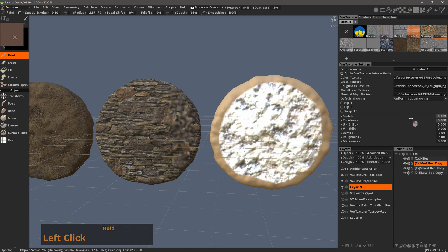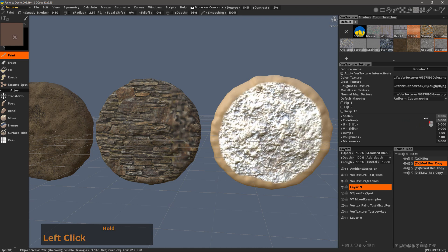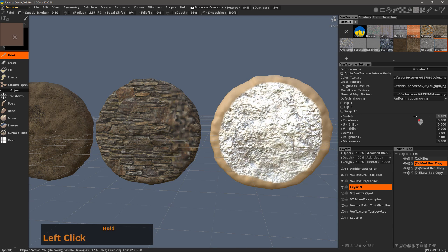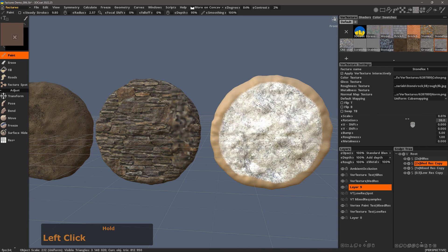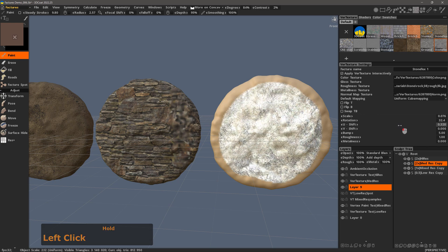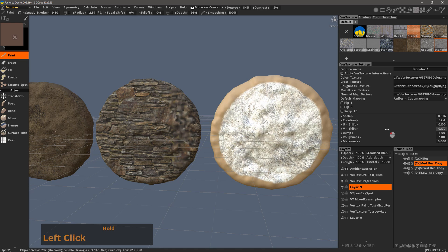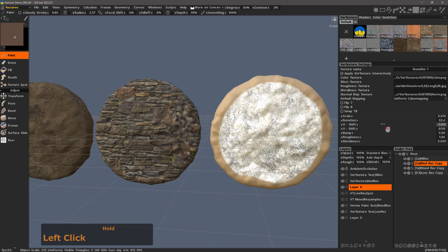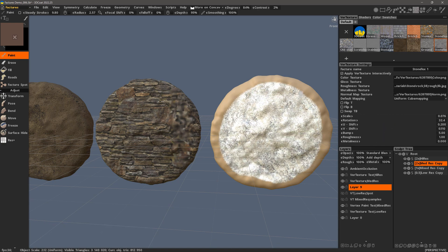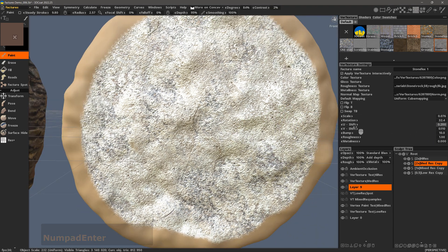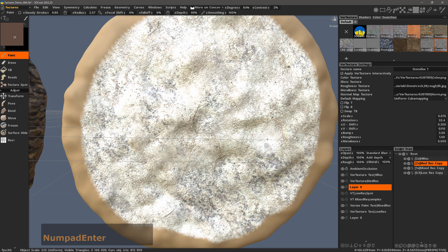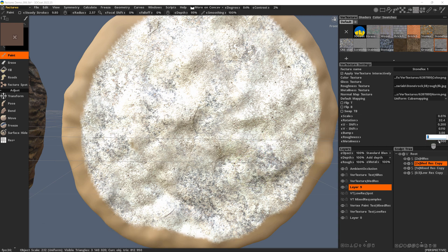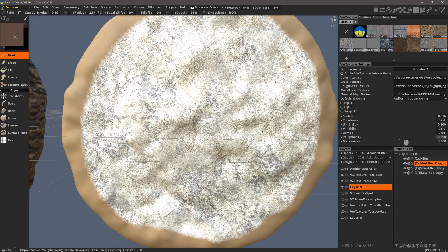I will go ahead and adjust the scale. I can also adjust the rotation. I can even use U and V Shift for vertical or horizontal shifting. And then I can increase the bump level — let's bring that up to 10 so it's more exaggerated, then take it down to about 3. Roughness, we can leave it or maybe adjust it to 0.8. And obviously we can adjust our metalness as well. For normal mapping, you can change the type here.